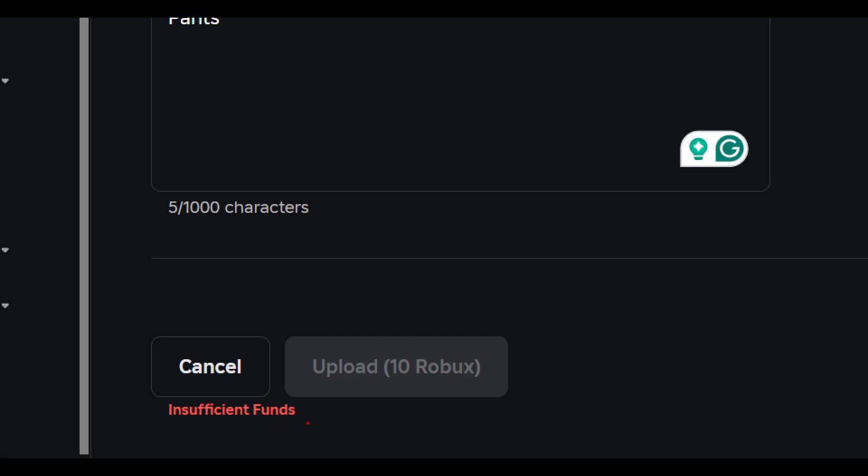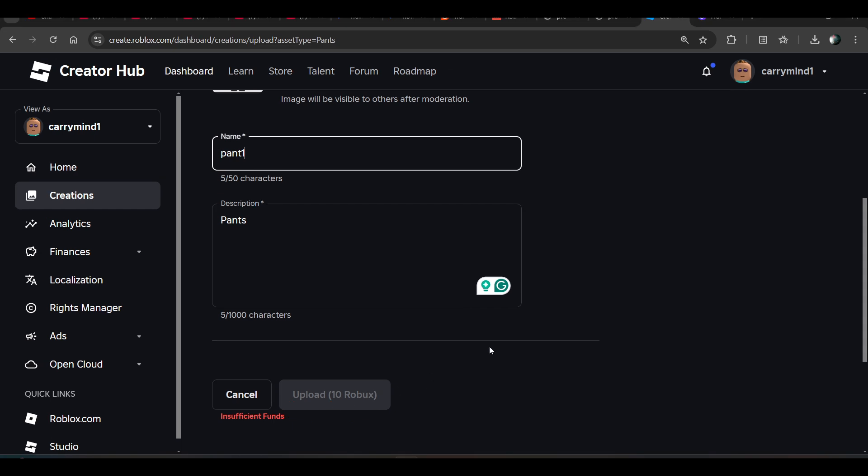And now again for pant also you need 10 robux. So you can use this template. I'll give you the link of both templates. These templates are transparent so you don't need to edit anymore.